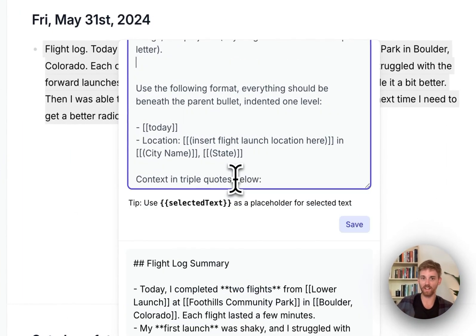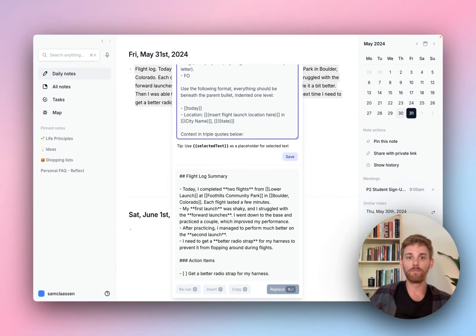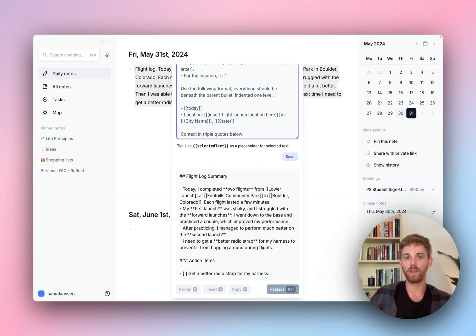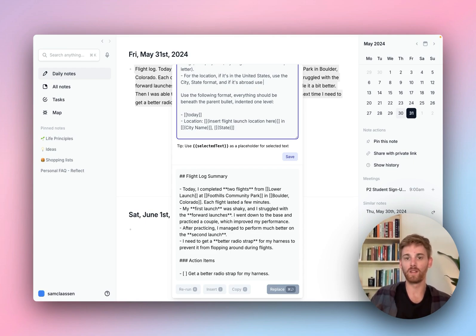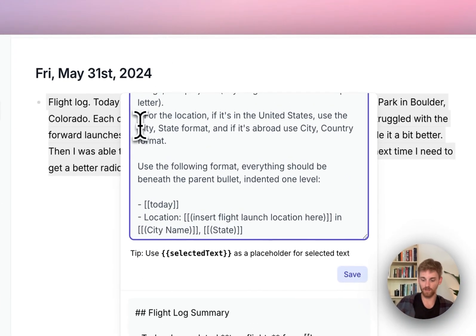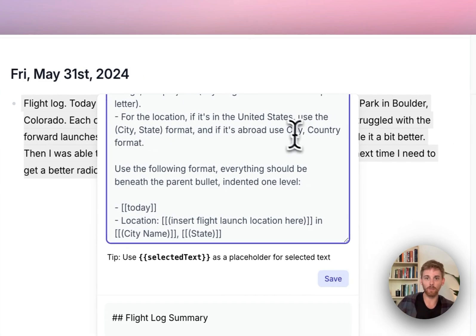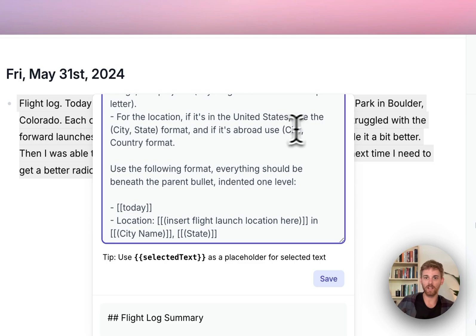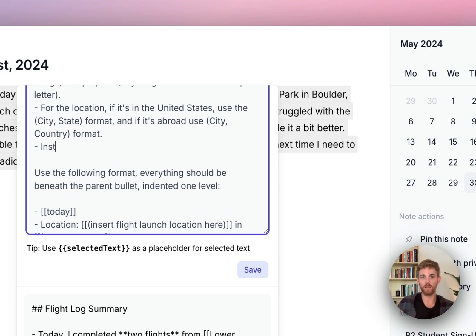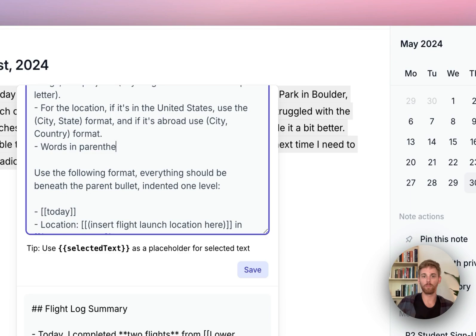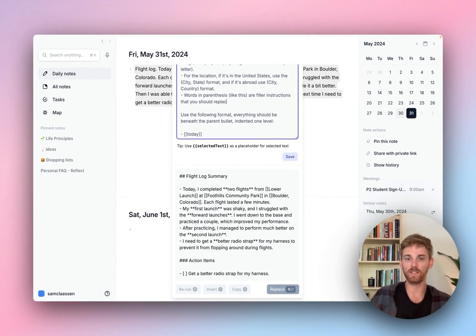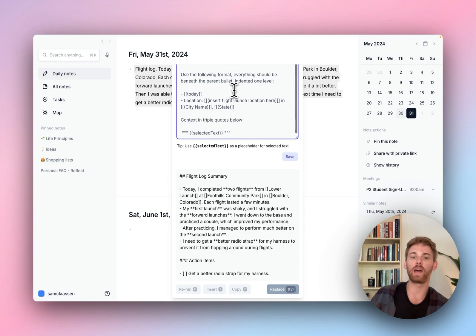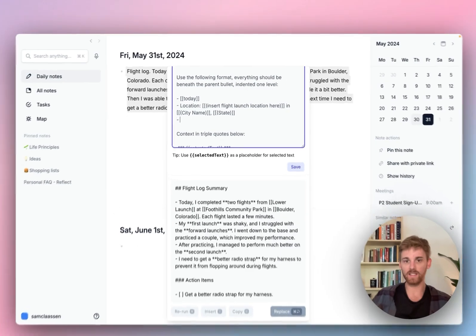So we'll just add a guideline here for the location. If in the United States, use the city state format. And if it's abroad, use city country format. I know that might not be technically correct, but I'm also going to put parentheses there. And that actually reminded me one thing I forgot to put in another guideline that I like to do is that words in parentheses like this are filler instructions that you should replace. All right, we'll see how it does with that. Okay, so that's the location and those are backlinked.